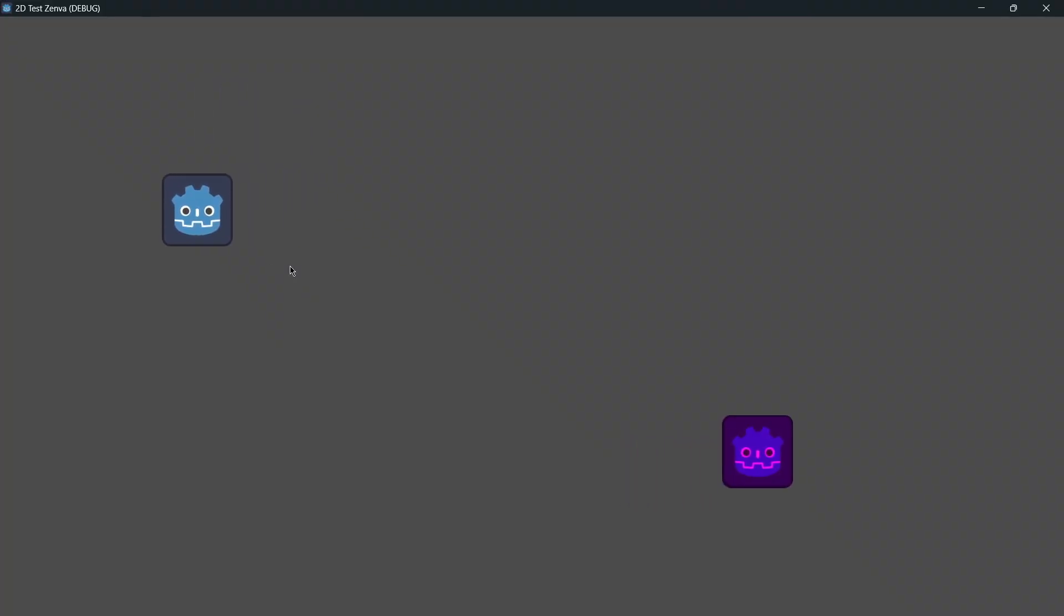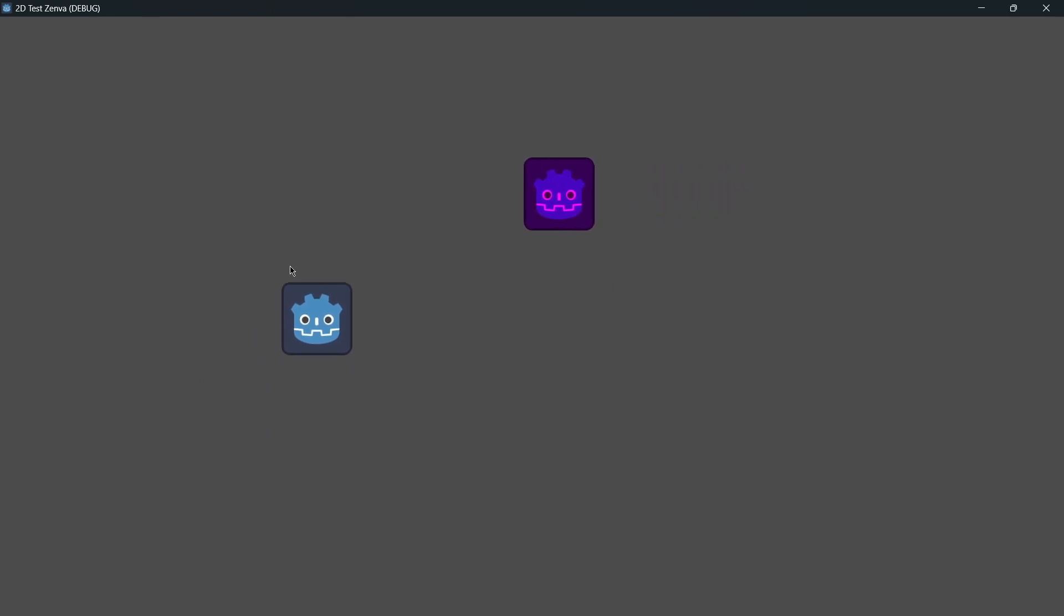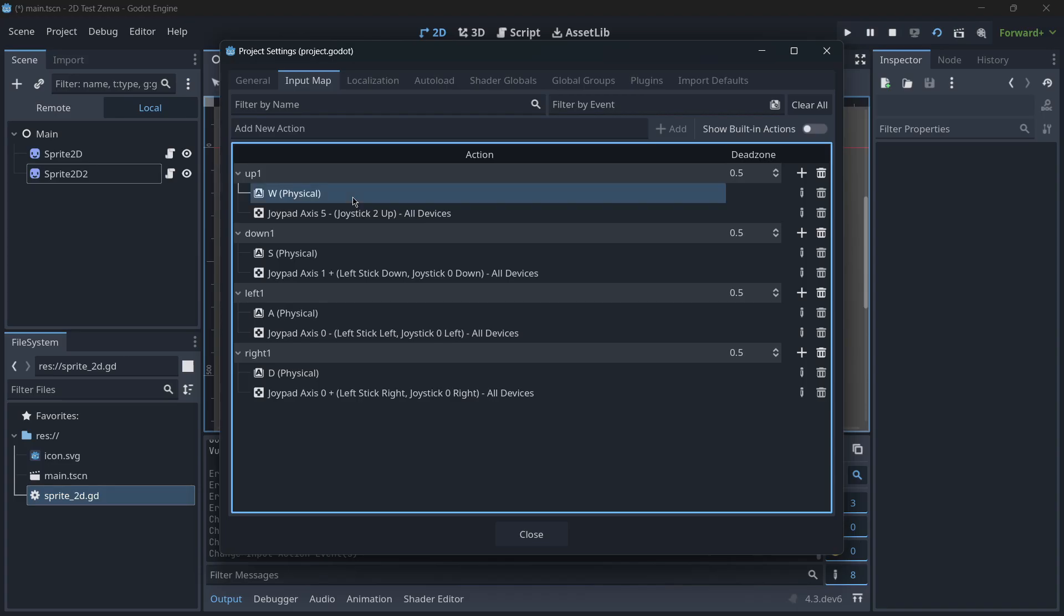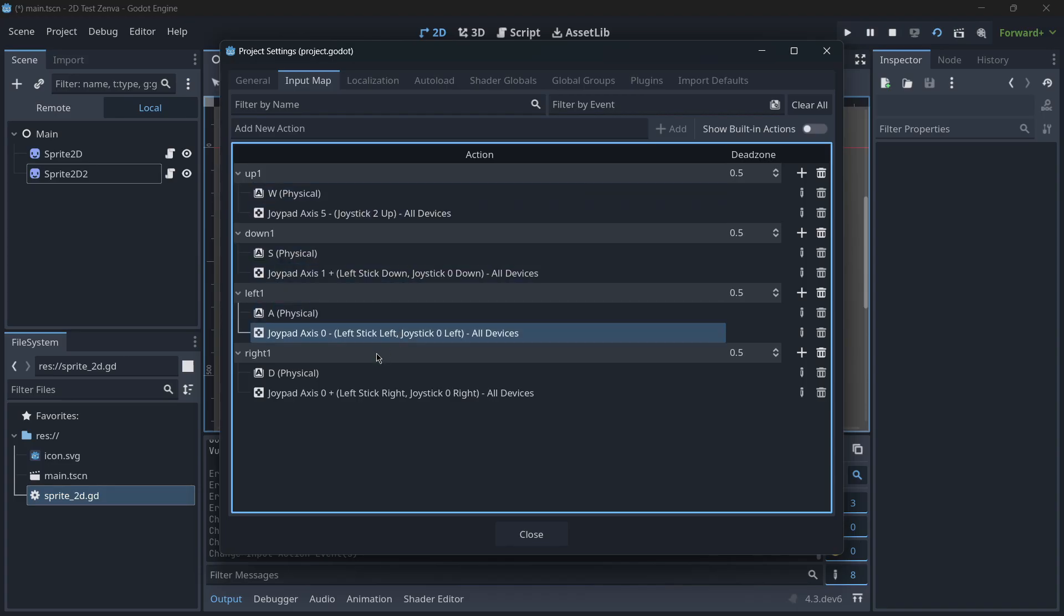Multiplayer Input is a must-have for any developer looking to create engaging multiplayer experiences. By incorporating this tool into your development workflow, you can ensure that your game offers smooth, responsive input handling for all players, enhancing the overall gameplay experience.